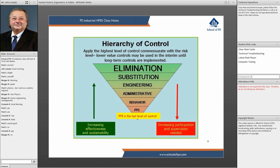Engineering approaches would include, for example, ventilation in a room that contains chlorine. We use a lot of chlorine in both water and wastewater treatment, and having ventilation systems in those rooms reduces risk in case of a spill — on top of the normal ventilation you'd have in the room.